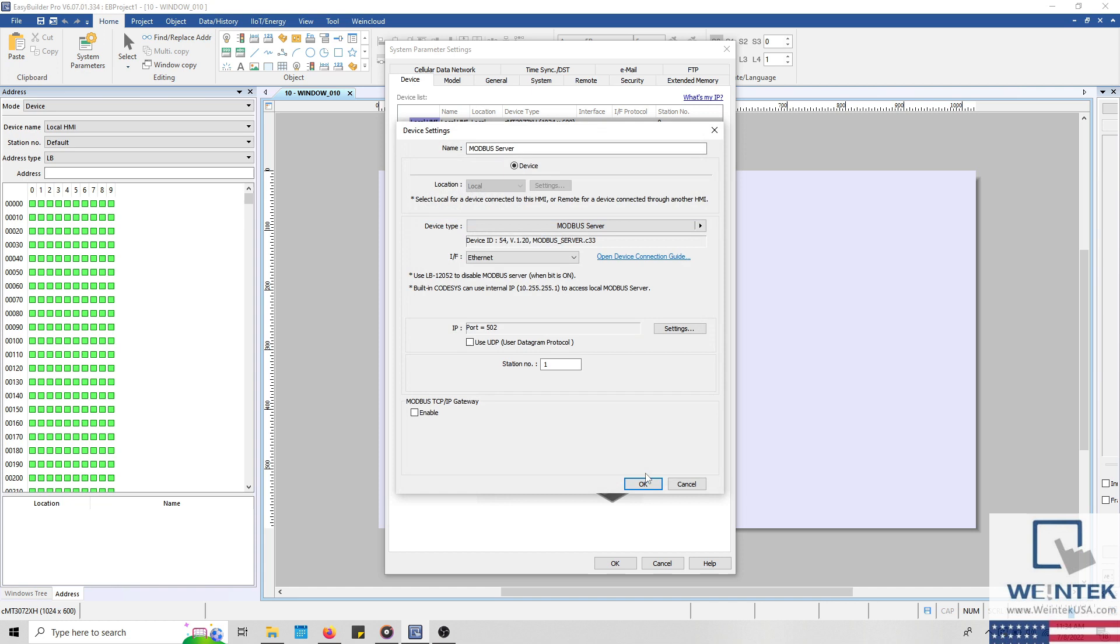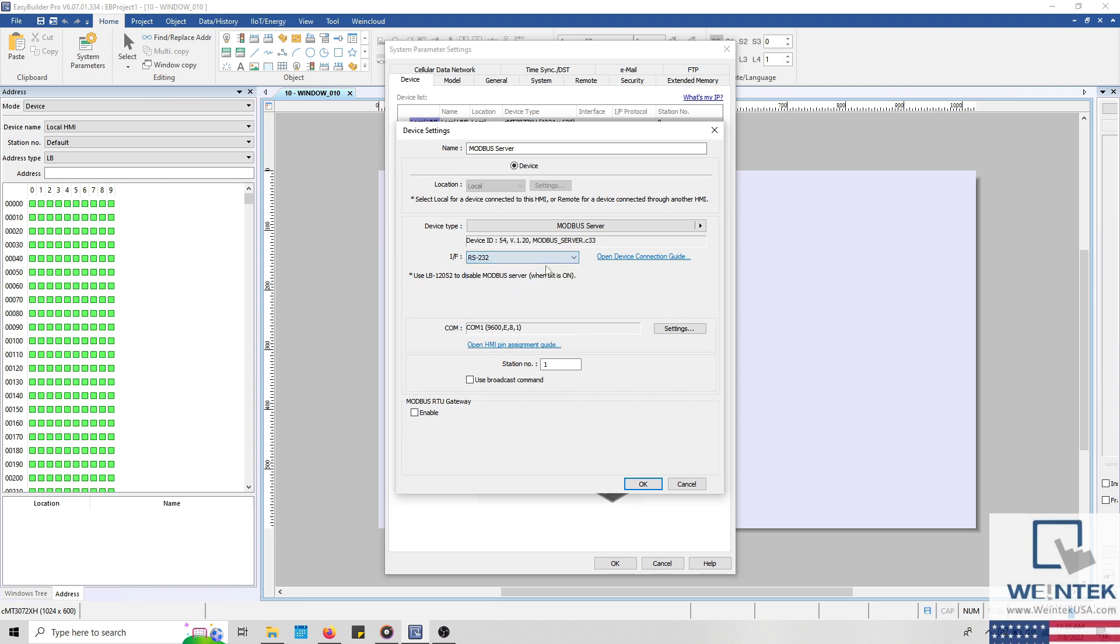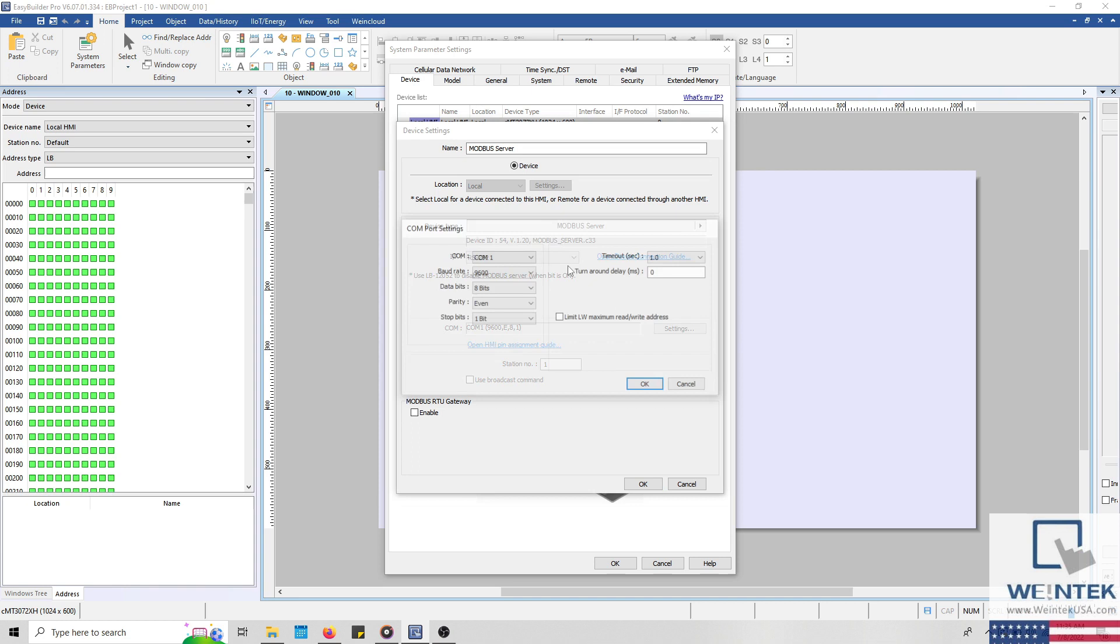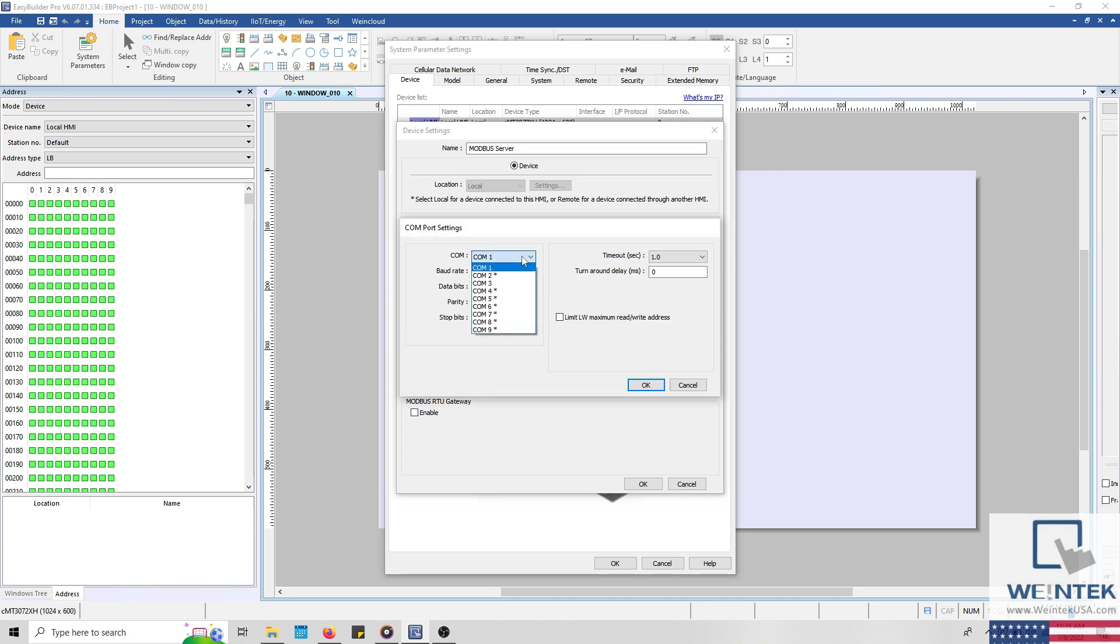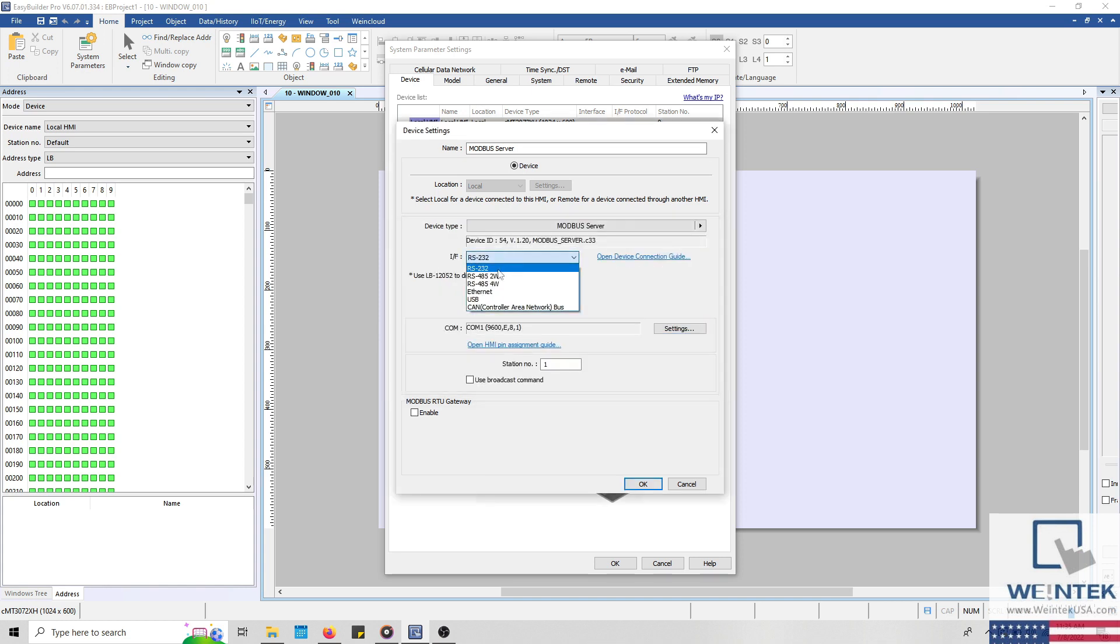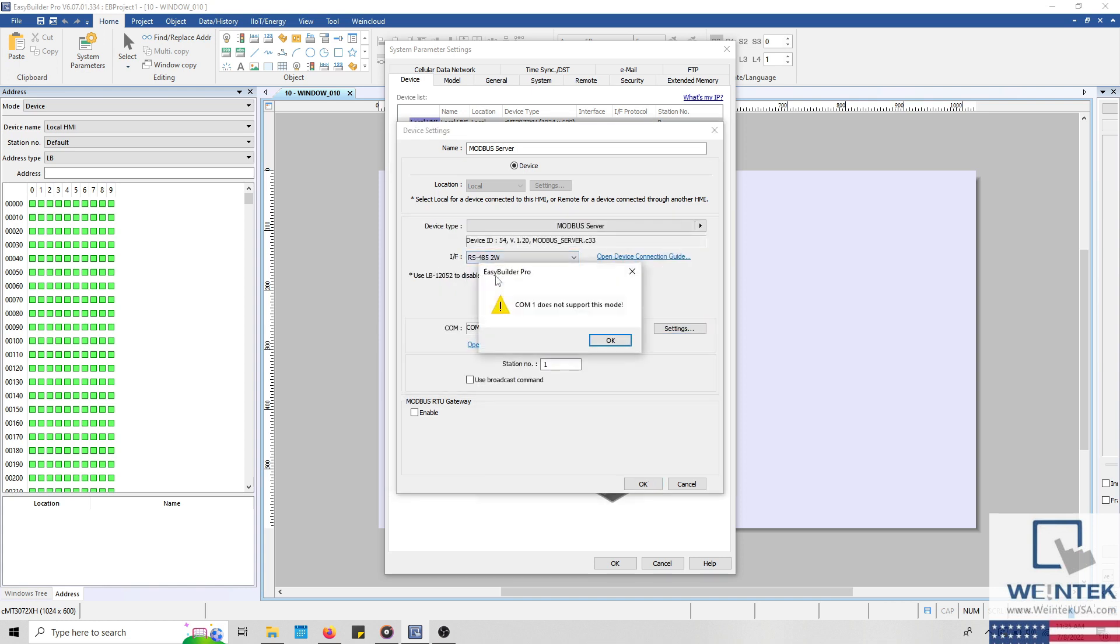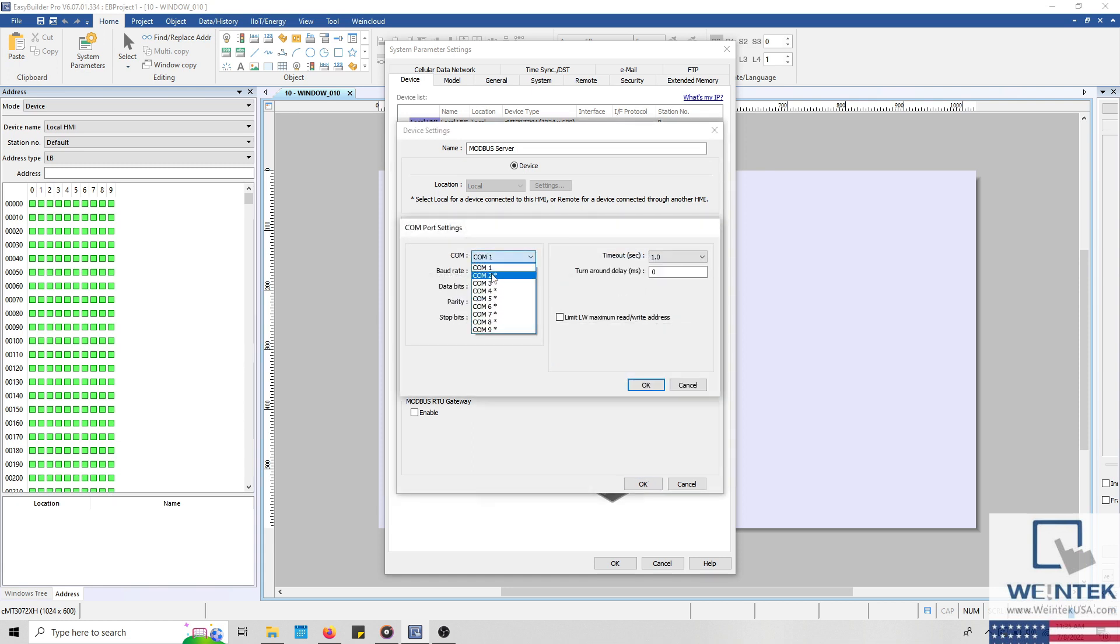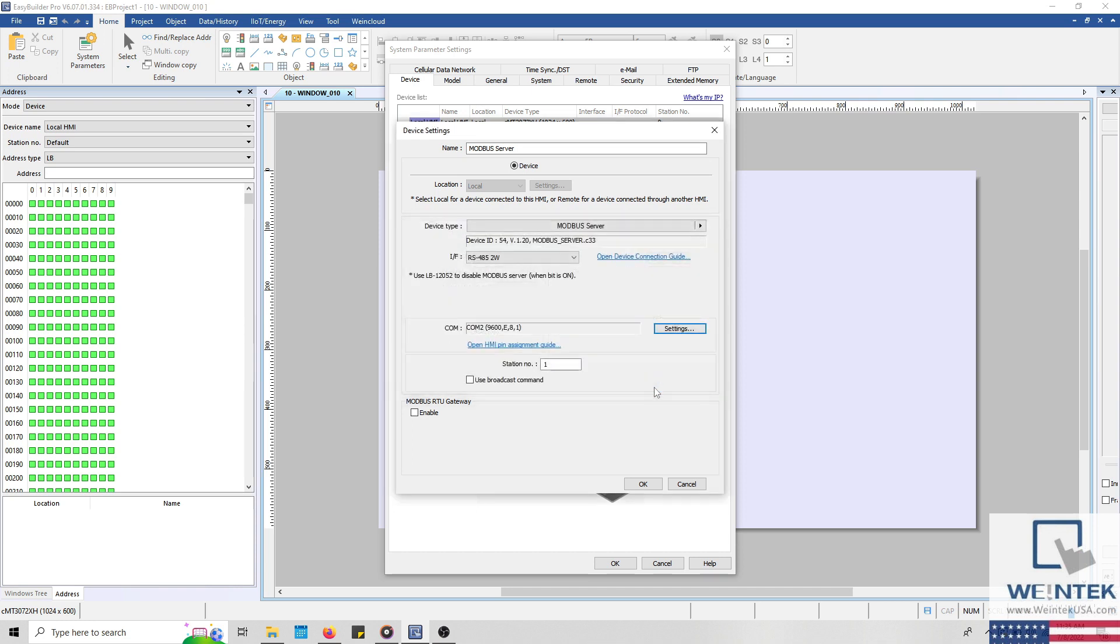Now, by default, this driver will have an Ethernet interface selected. But if need be, you can select an RS232 or RS485 interface instead. Just be sure that the correct COM port is selected for the desired interface. As an example, the CMT3072XH does not support RS485 on COM1. So I'll need to change the selected COM port to COM2 or COM3. The exact COM configuration will be specified within the datasheet for your device.